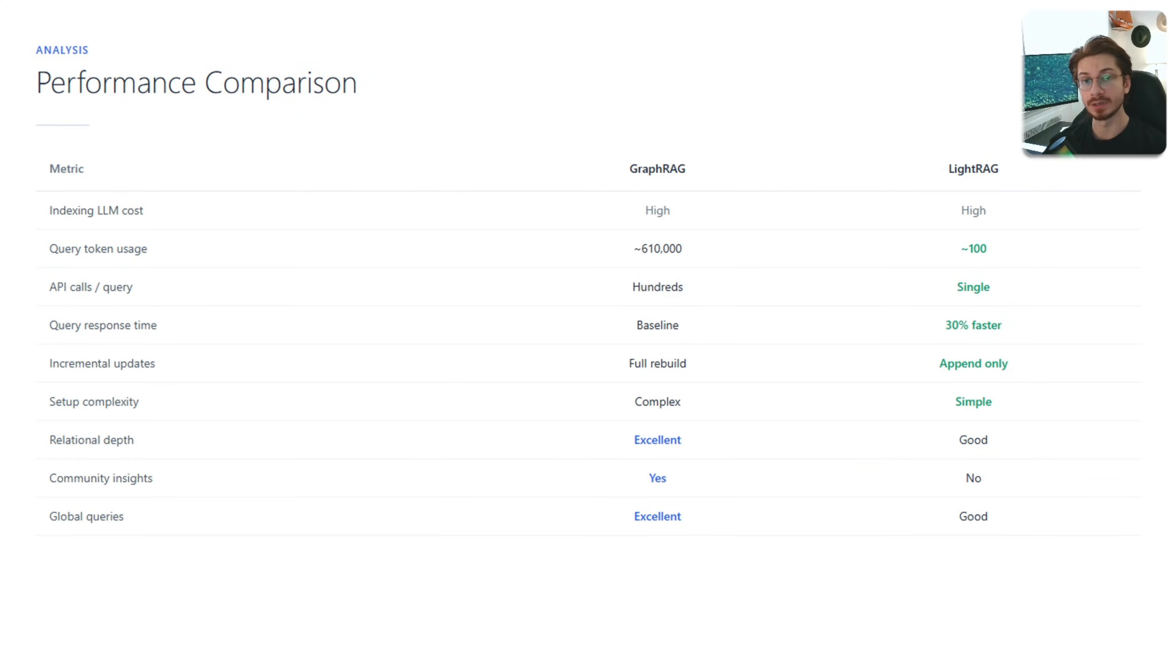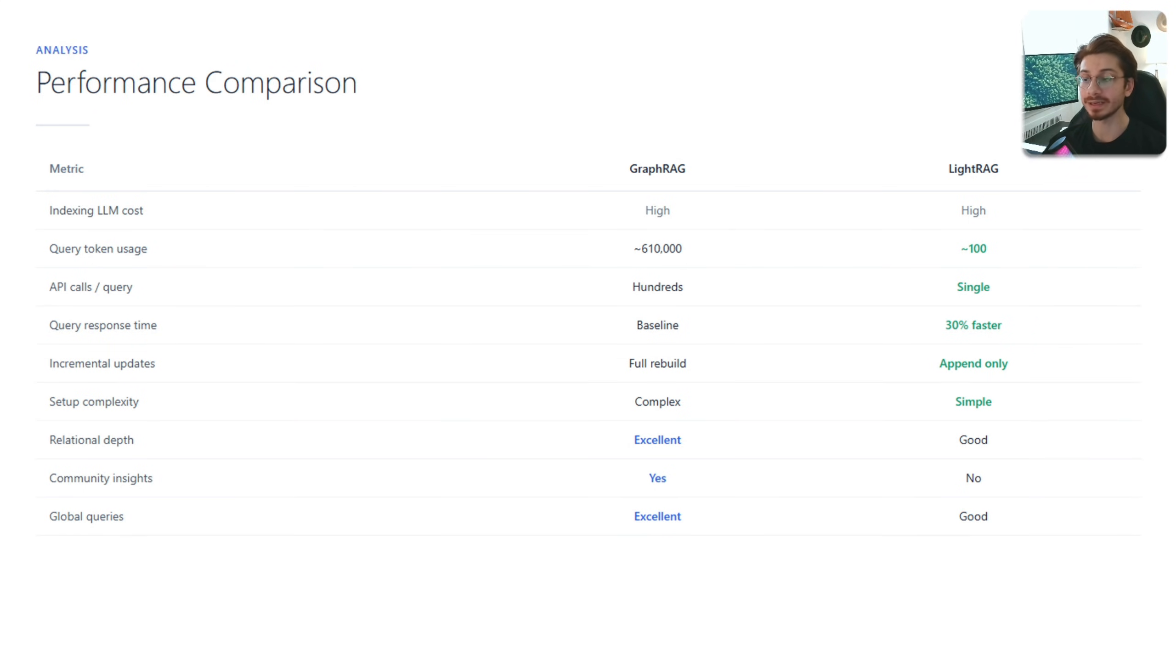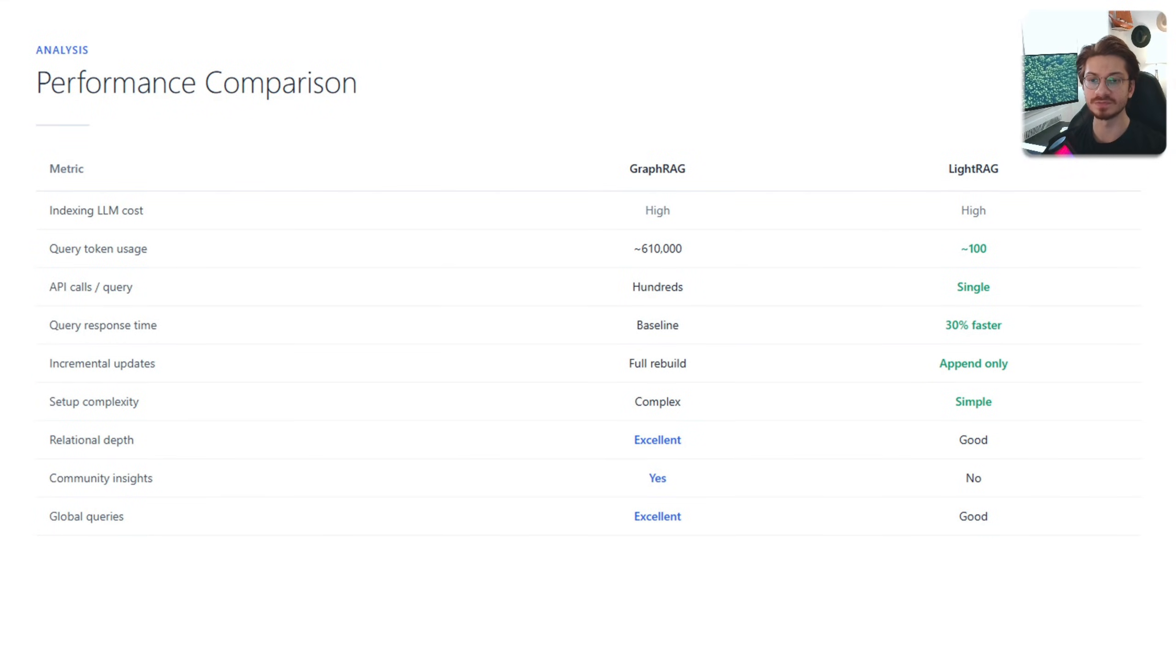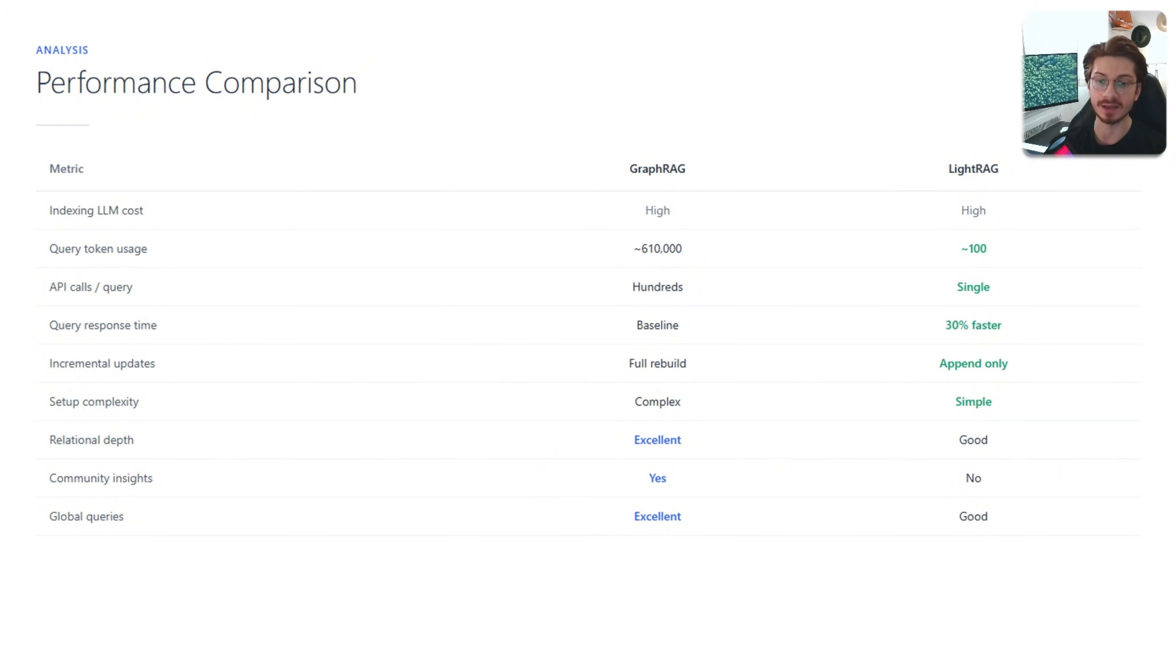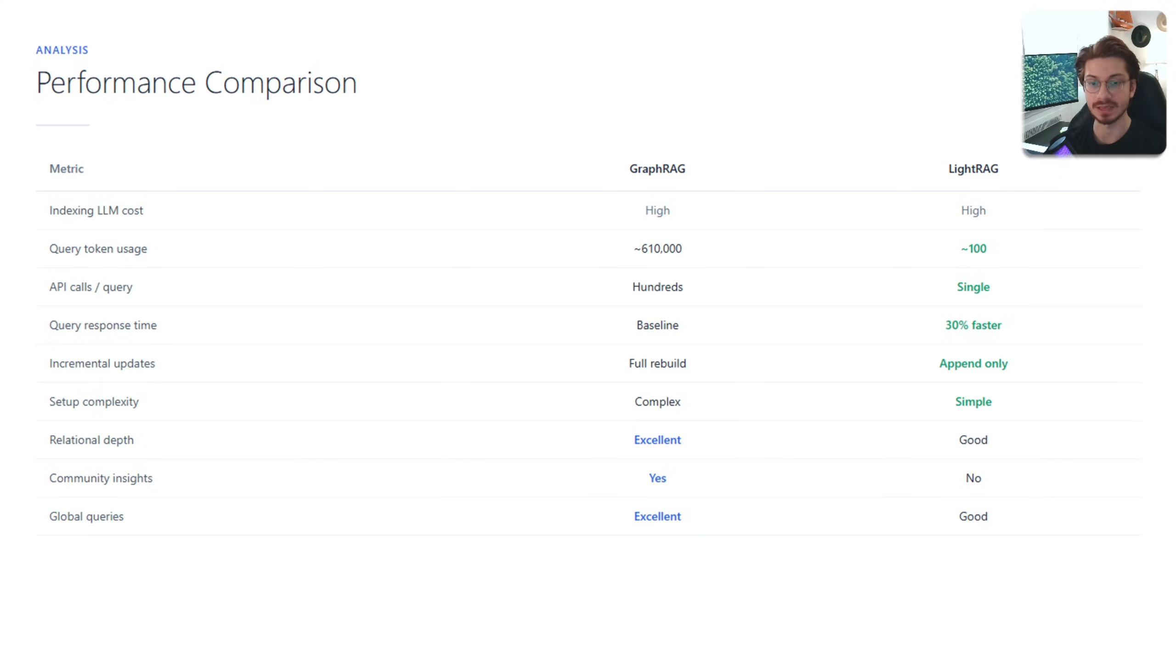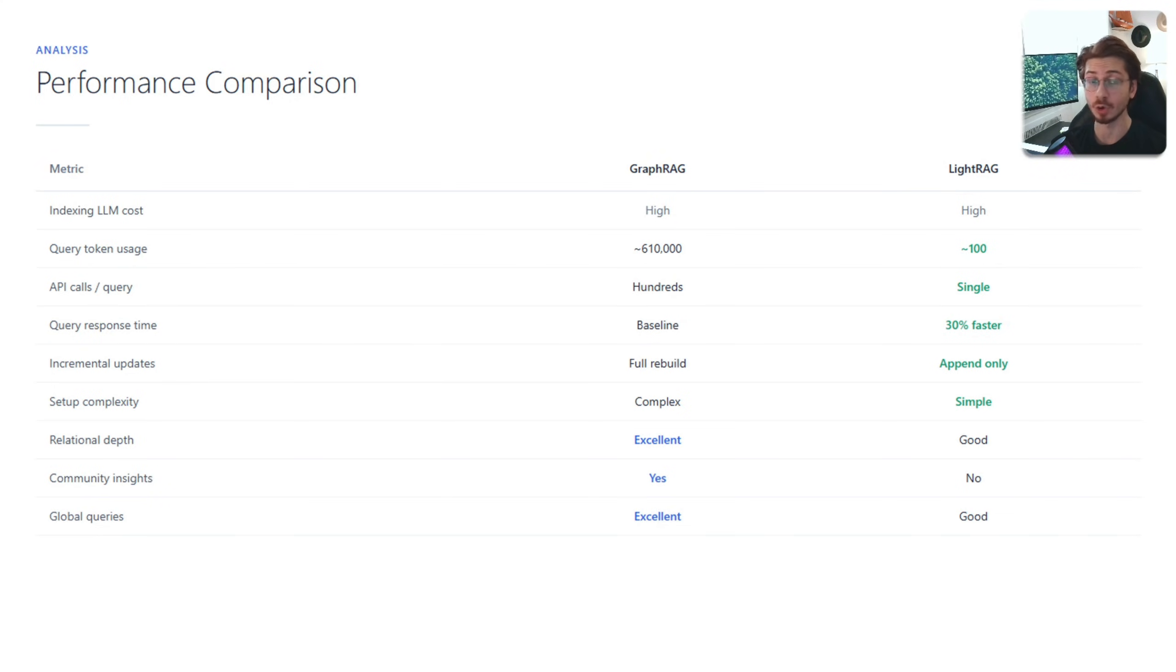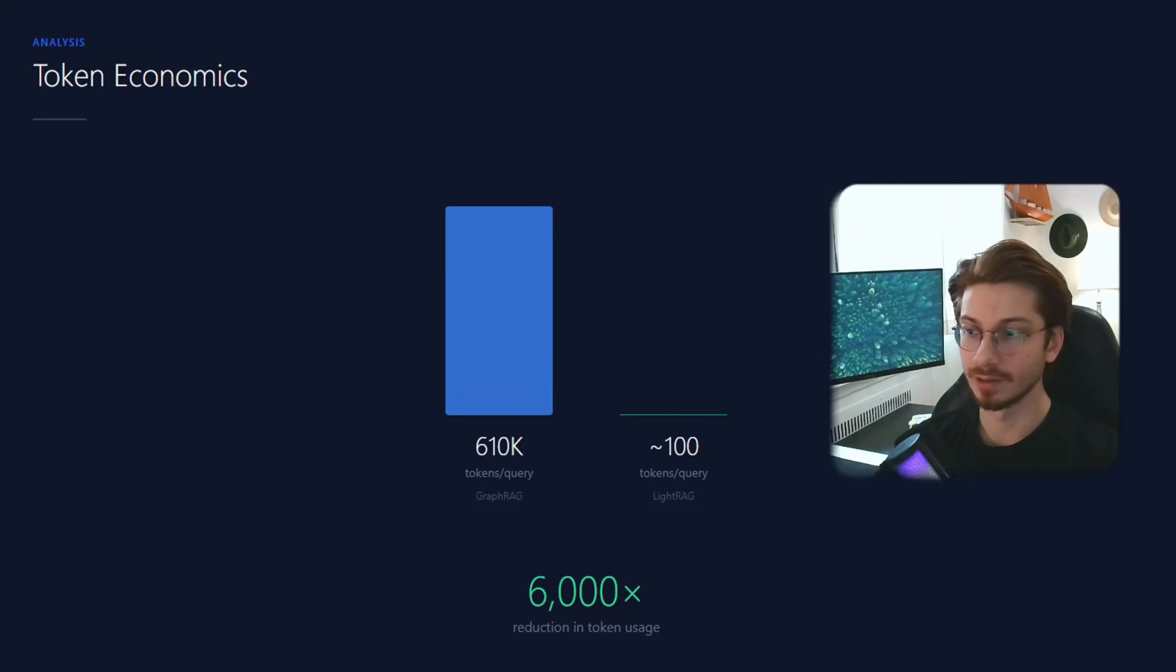Now let's compare the performance. Indexing LLM costs: high for both of them. Query tokens is where LightRAG wins. In terms of incremental updates, in LightRAG you just need to append. However, in GraphRAG you need to rebuild everything. But look at this: relational depth, community insights, global queries—GraphRAG takes those. Different strengths, not better or worse.